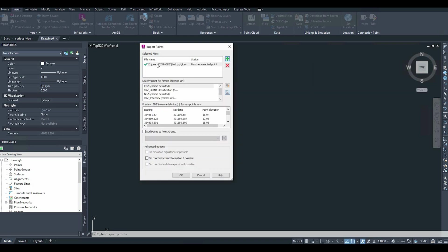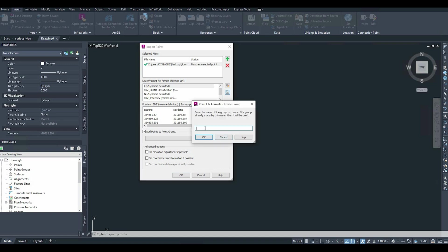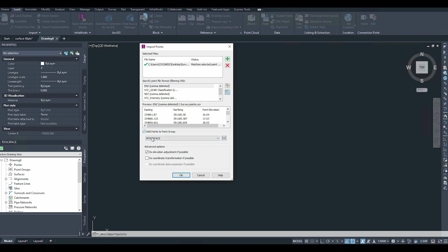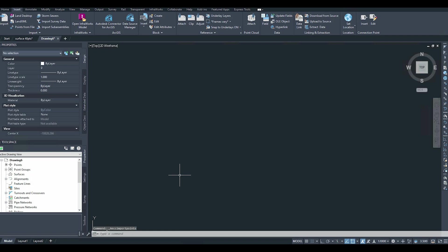Now add the CSV file — go to my Excel sheet, here it is: Survey Points. Double-click it and you can see the points with easting, northing, etc. To create a surface later, add the points to a point group. Click the point group option on the right and give this group a name — I'll call it 'My Surface' — then click OK. If you'd like to adjust the elevation, you can do so here. Click OK to finish importing.